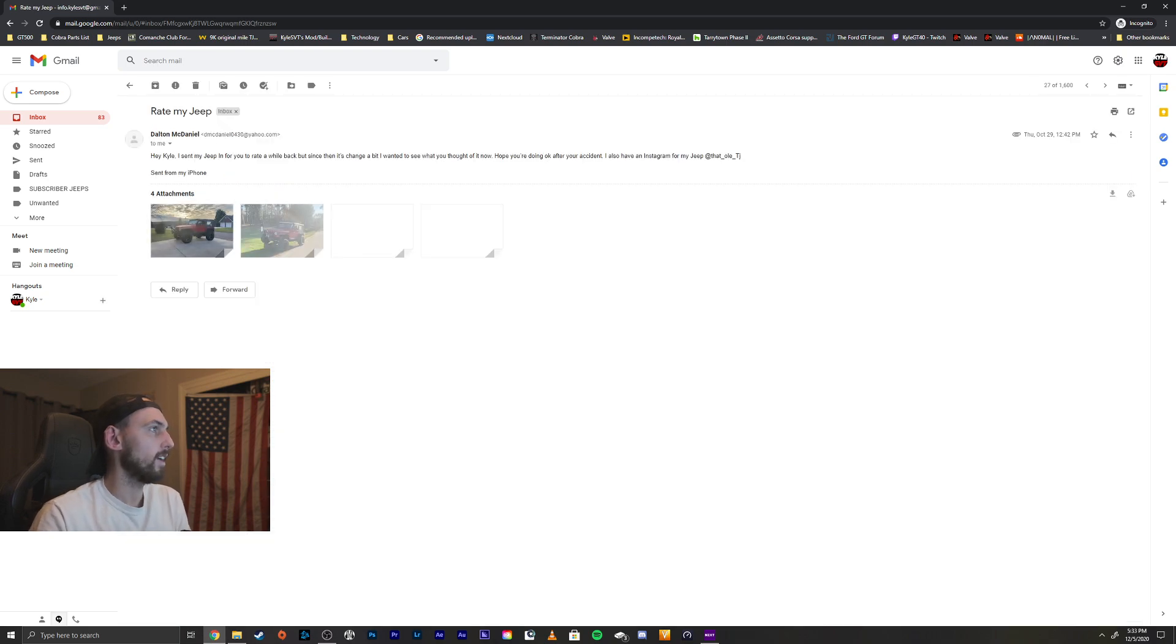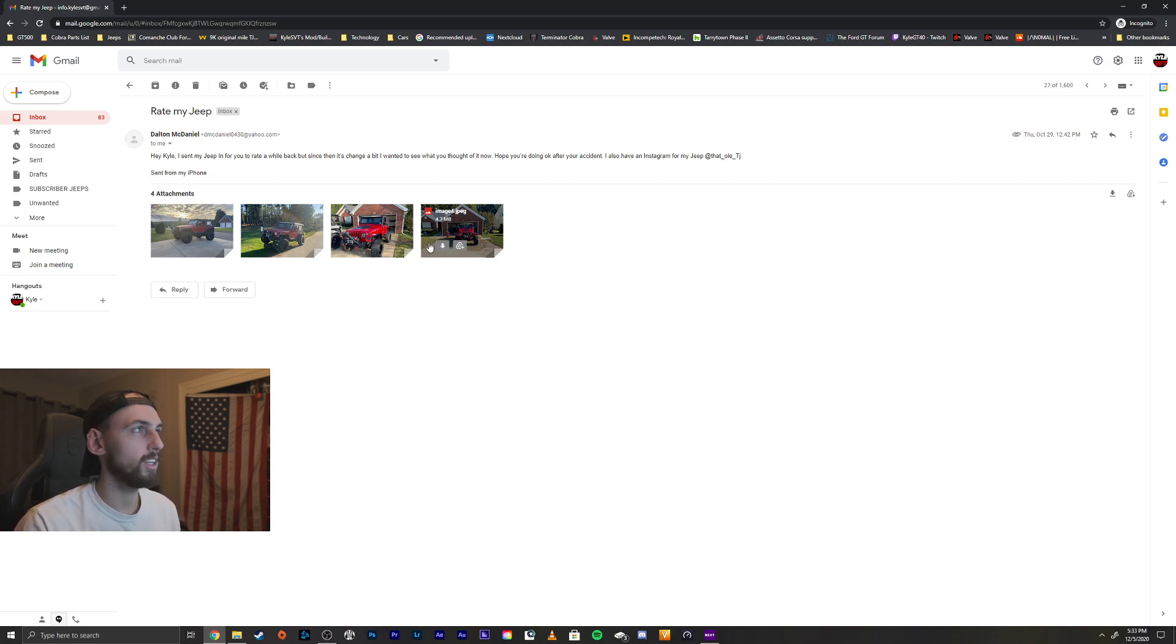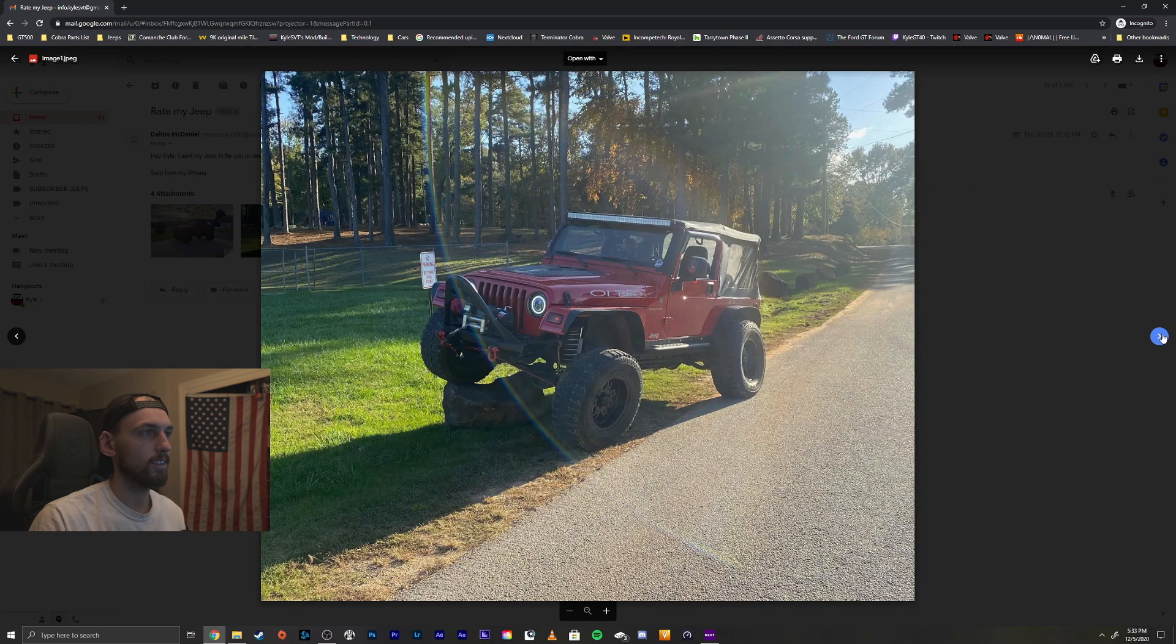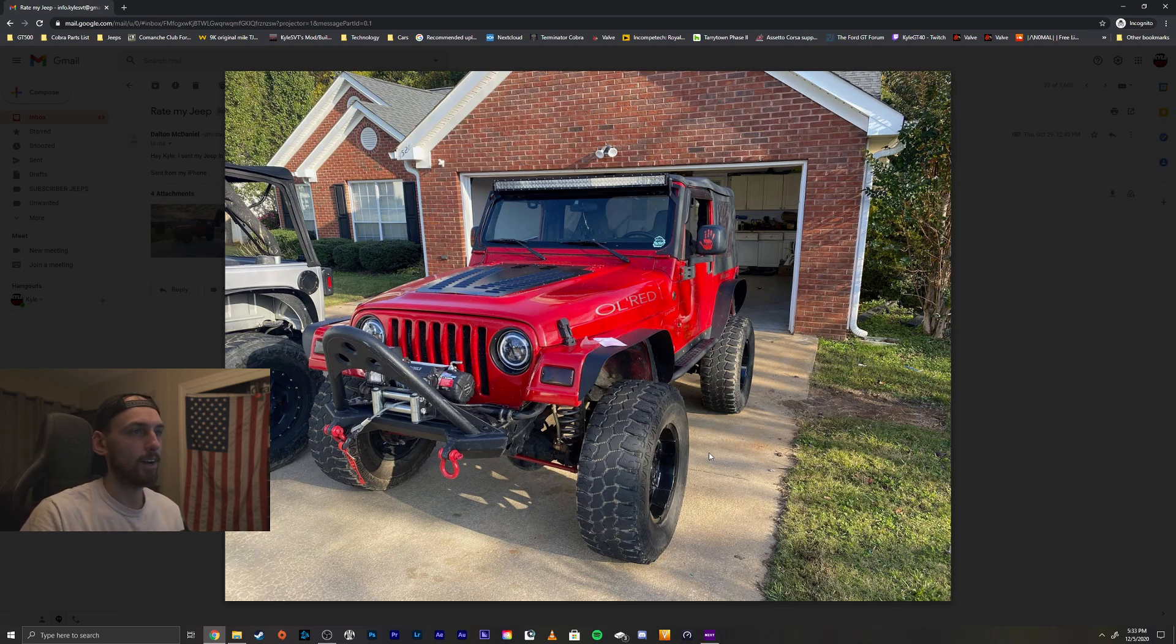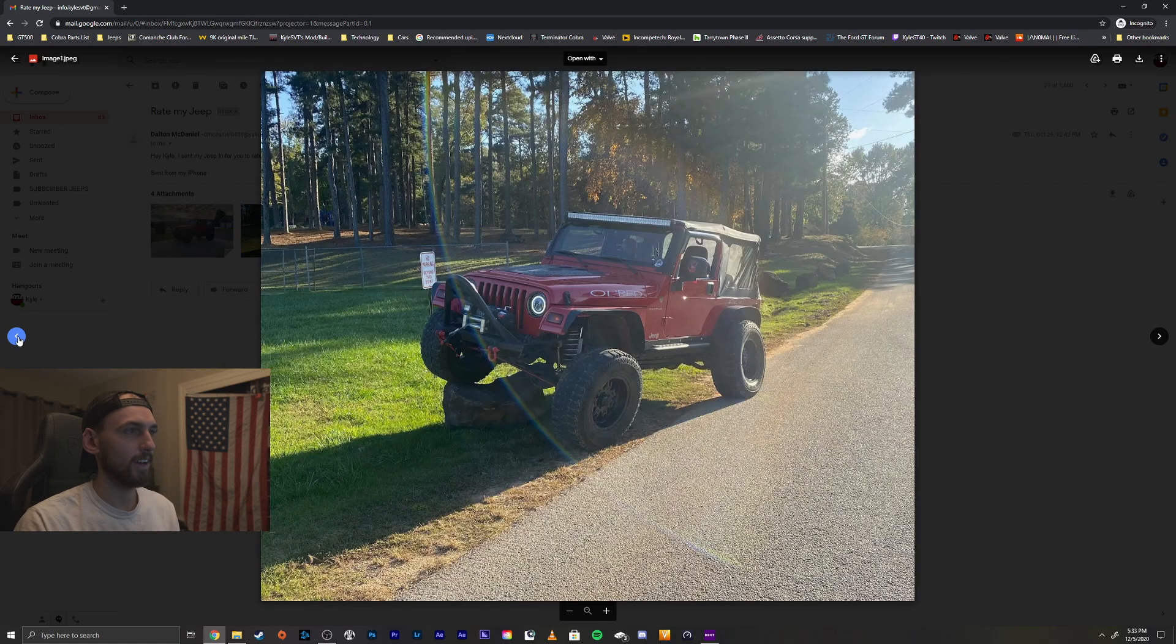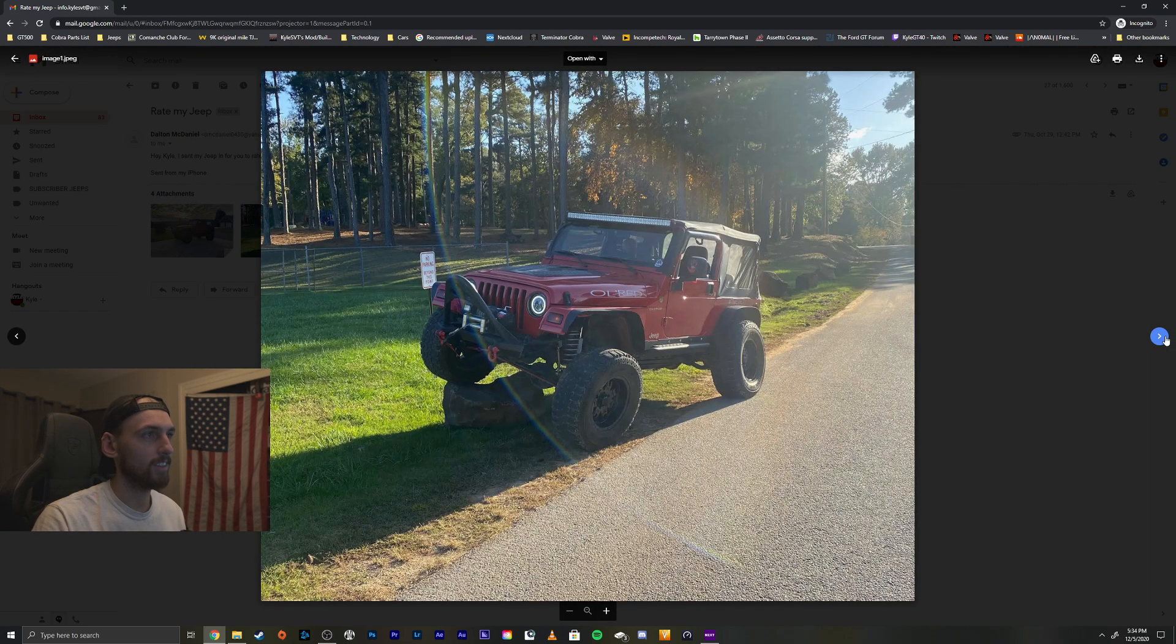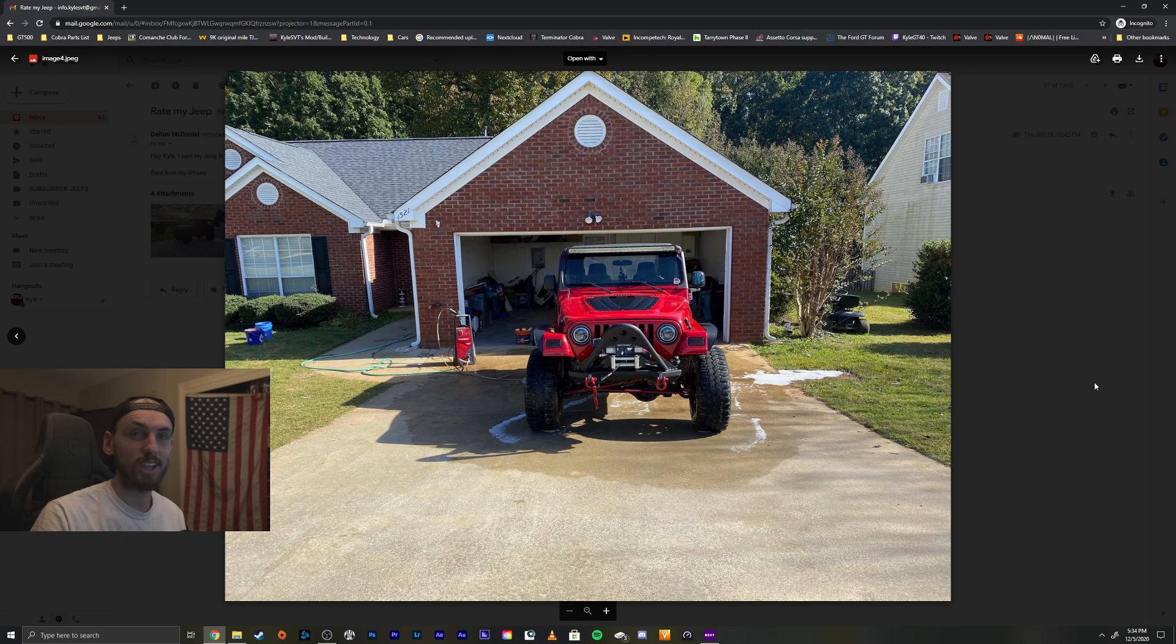Alright, we got Dalton. Hey Kyle, I sent my Jeep in for you to rate a while back but since then it's changed a bit. I wanted to see what you thought of it now. Hope you're doing okay with your accident. I also have an Instagram of my Jeep, that underscore ol underscore TJ. Very cool, but yeah thank you, I'm doing a lot better. Take a look. I love the hood vent, that looks really cool. I thought about doing that on my Jeep, I just haven't committed to it yet. But I do like that look. Fenders look cool, I like that. Side steps look great, you got LEDs, very nice. Dig the front bumper, I like that a lot. Clean, I love the color of course. Not the biggest fan of the wheels. I like a smaller wheel, bigger tire setup. But obviously if you like that, keep that. But other than that looks good though, I like it. Well thanks for sending it in, brother.